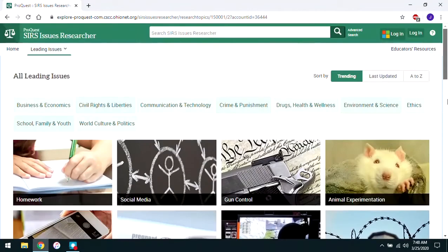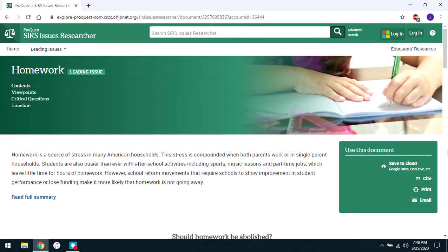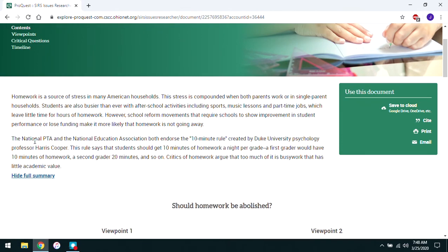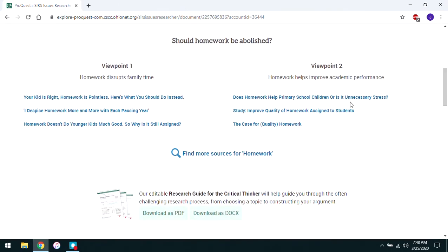What happens when you click on one of these? We'll click on Homework as an example. What CERS does is give you a summary of the issue, and you can unfold that by clicking Read Full Summary. They give you a little bit of background about the topic, and as you scroll down the page they give you some suggestions for ways you can argue about the topic. This can be really helpful for a thesis and support paper, especially if you're interested in a topic but aren't completely sure how you want to discuss it yet.